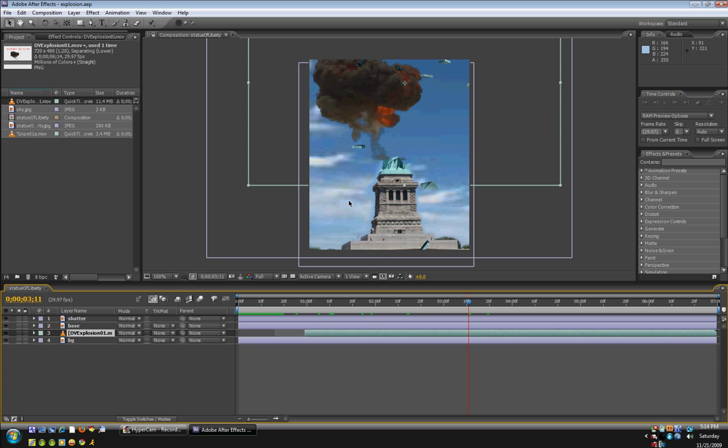The explosion was taken from detonationfilms.com, so I'm not going to show you how to make that. You can just download it from the website. Well anyway, let's begin.